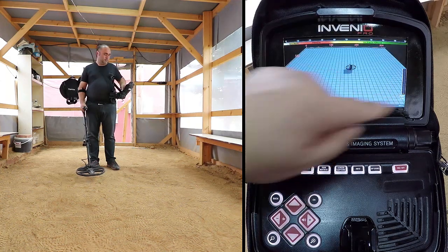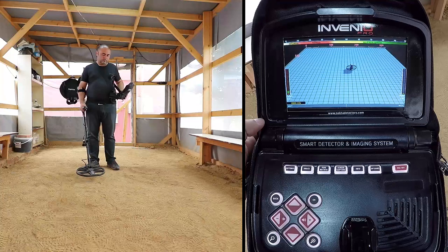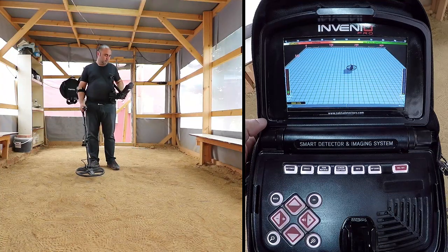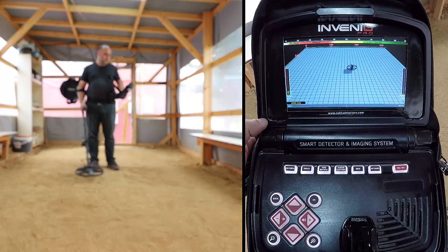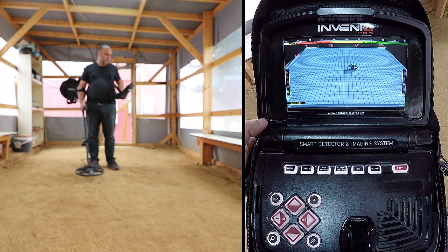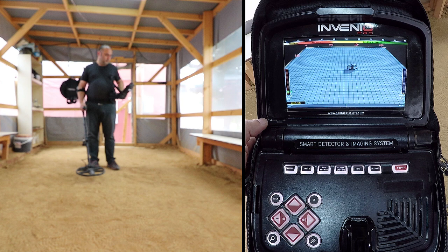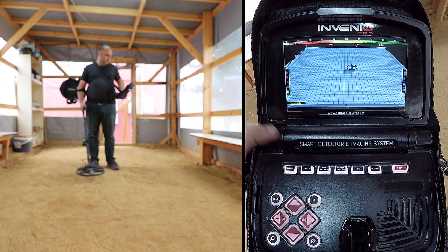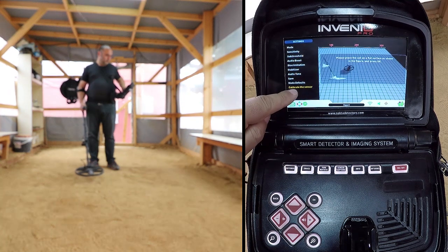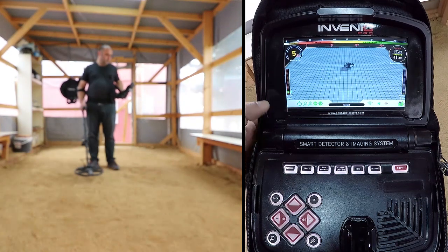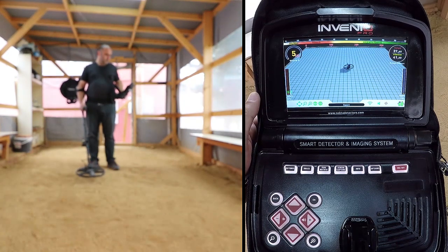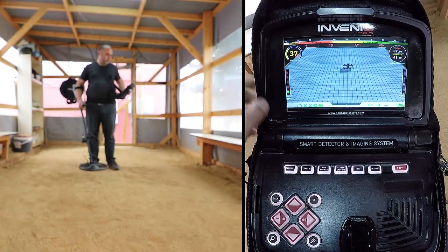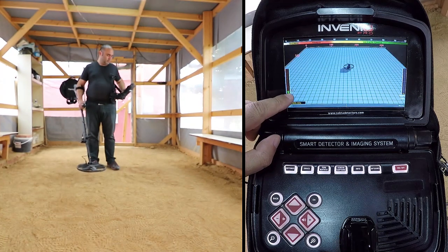Searching with IPTUS sensor in non-motion mode: the usage of the detection screen with IPTUS sensor is common for all search modes, except for the ground anomaly and cavity mode. To obtain accurate data in this screen, first be sure that the IPTUS sensor is properly calibrated. While searching in this screen, the height of the coil above the ground is critical for the sensor to obtain accurate data.